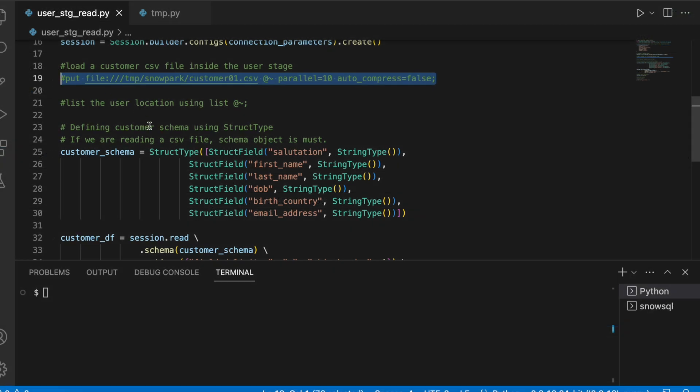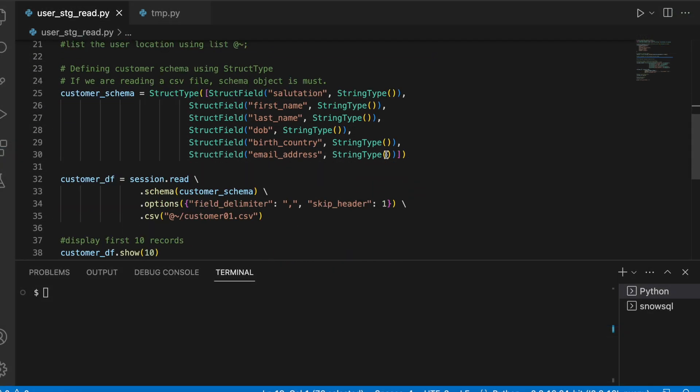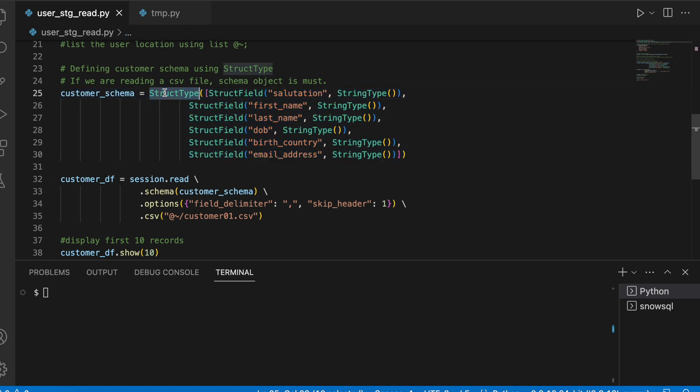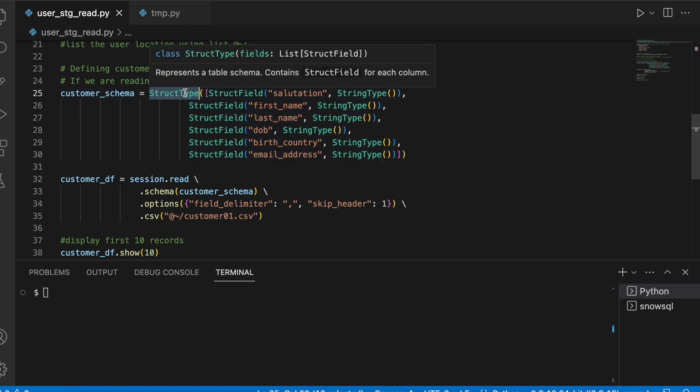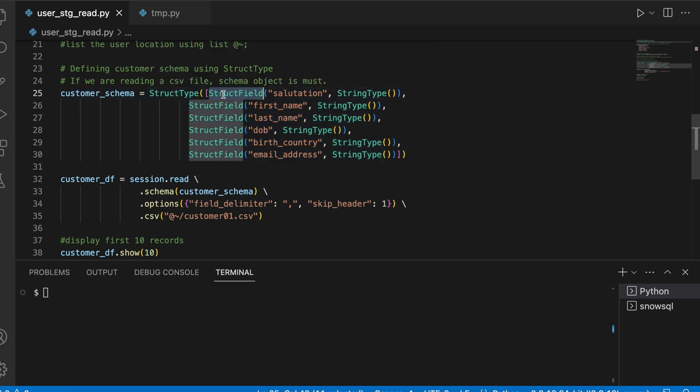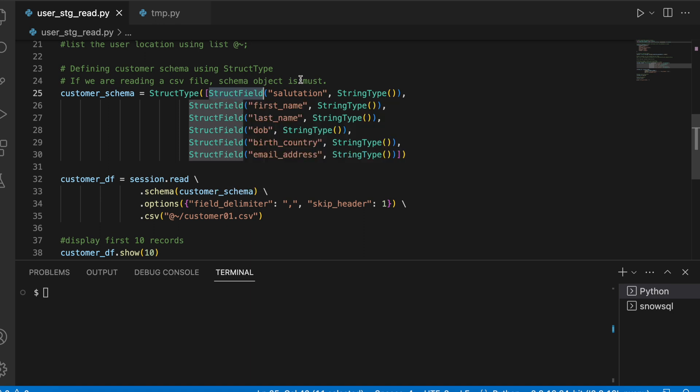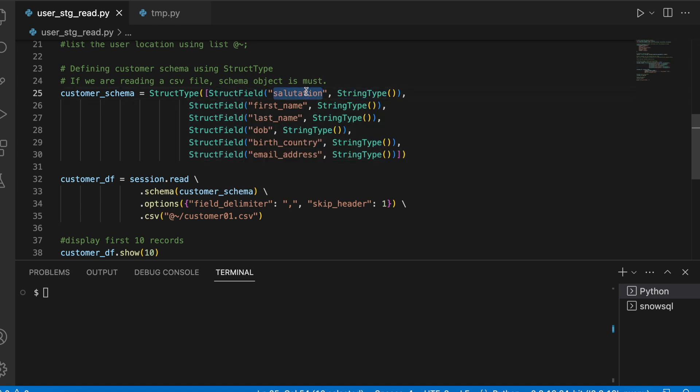Now my file is available in my user stage location. Next step, I am going to define a schema, and since it is a CSV file I need to make sure that I define a schema object. For that I am using different kinds of data types like StructType. StructType encapsulates StructField, and each of the field will have a data type followed by the name of the field, very similar to the DDL statement in our SQL.